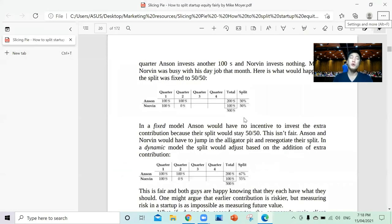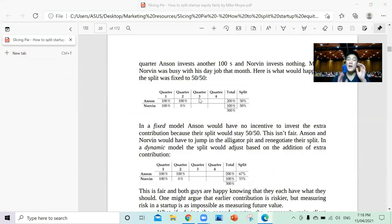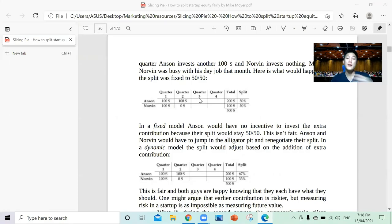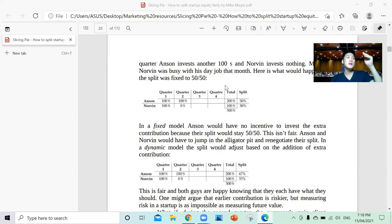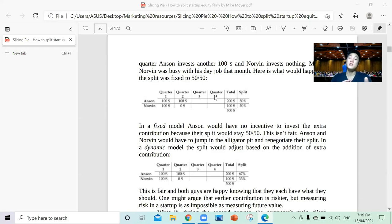To give you a quick background, because I just read his book about a week ago: Slicing Pie is about a dynamic model. A lot of startups split equity 50-50, or 30-70, or 60-40 — and that equity split is fixed. Whereas with this model, the equity split changes depending on which quarter it is.